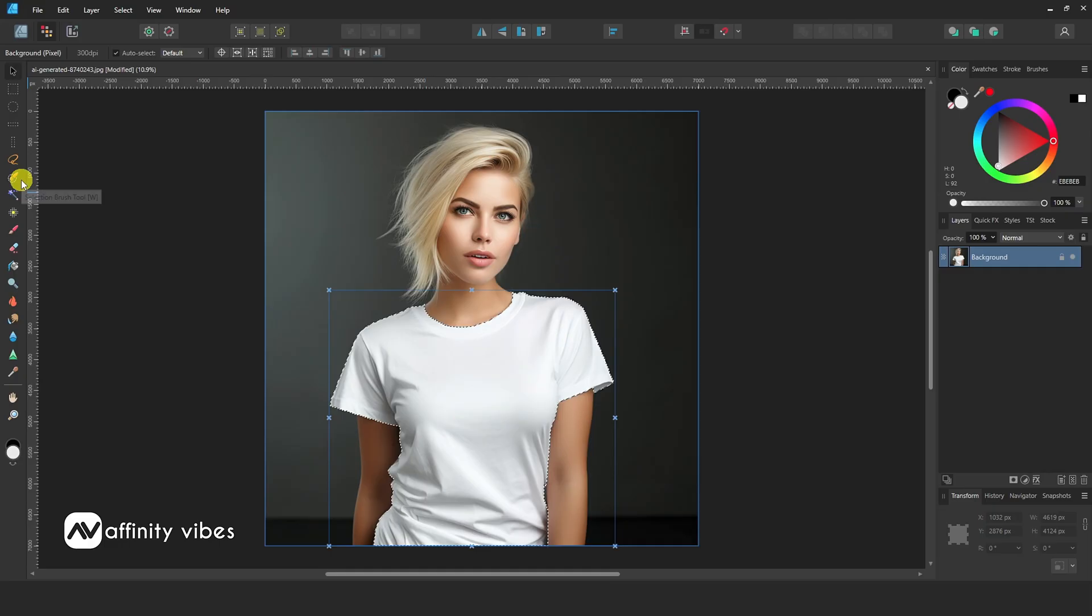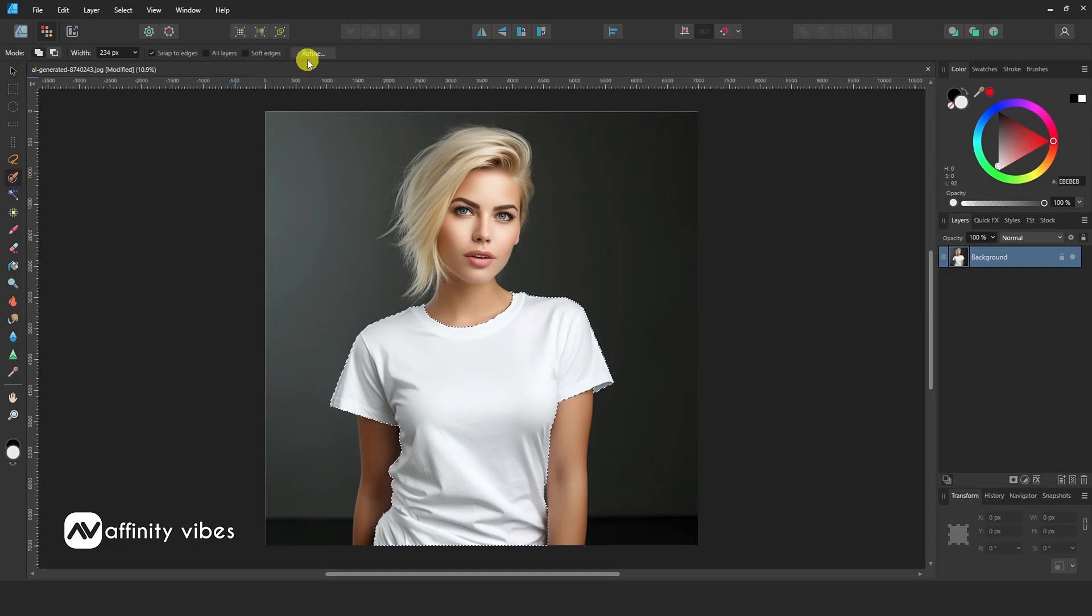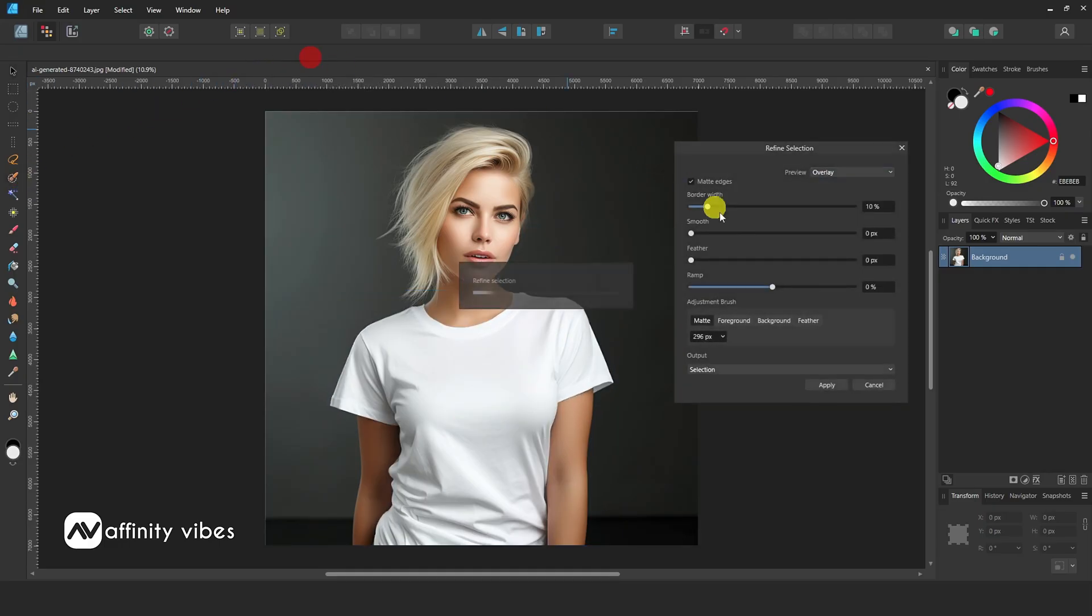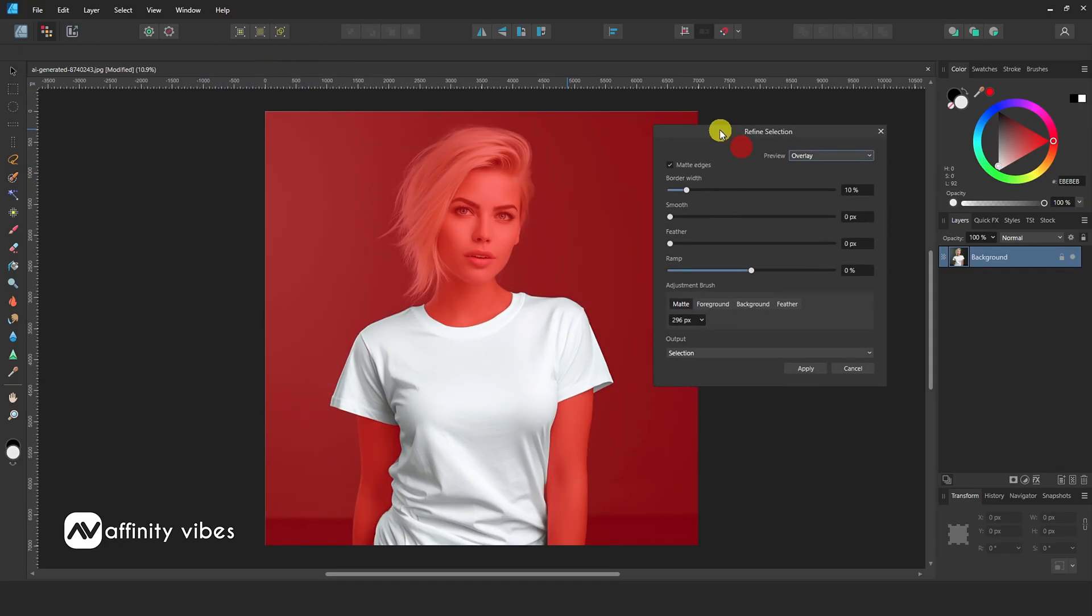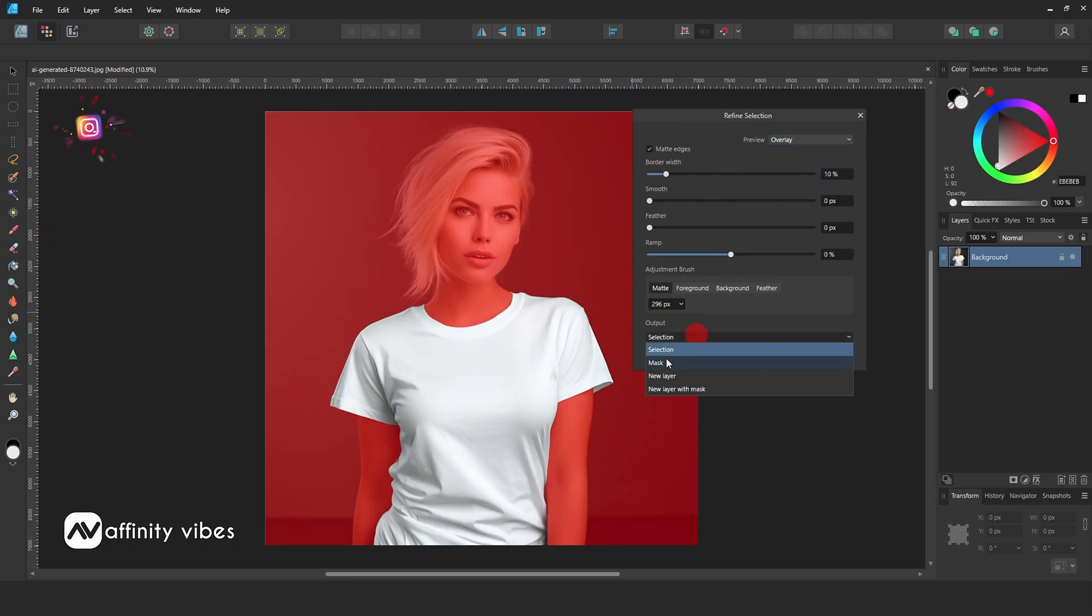After selection, if everything is OK, then go to Refine and keep output as a new layer.